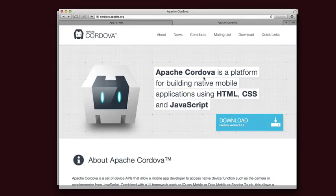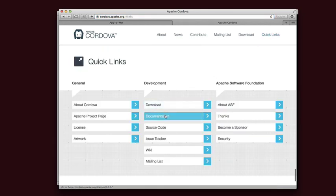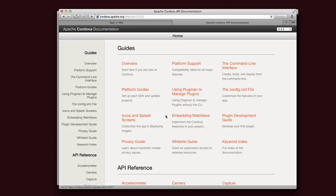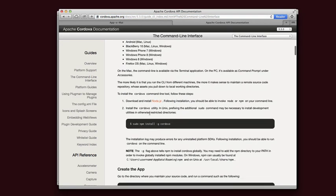Okay, let's build a Hello World Cordova app using jQuery Mobile. If you haven't installed Cordova yet, head on over to cordovaapache.org. Go to Quick Links, then Documentation, and follow the directions here for installing the command line interface.